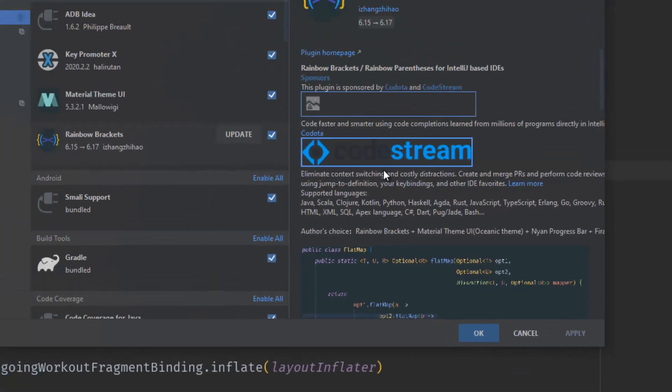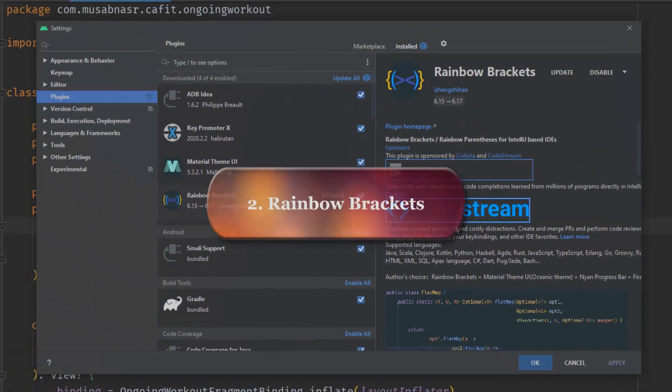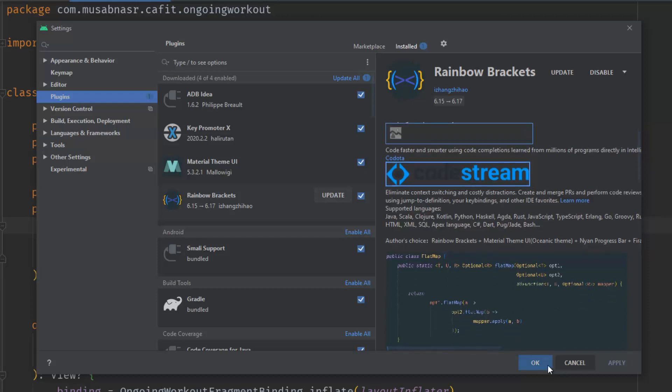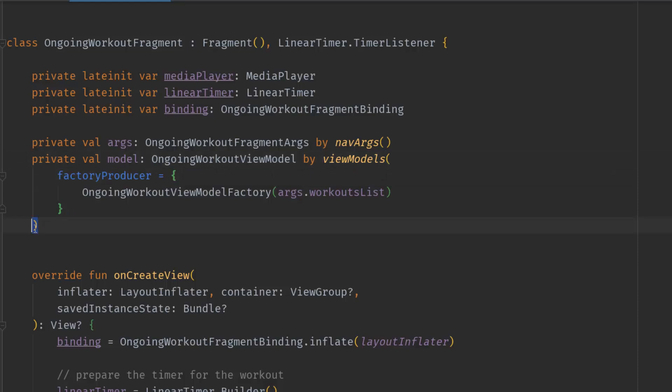Now to the next plugin: Rainbow Brackets. This plugin color-codes your brackets, making it easier to find nested brackets so you don't get lost in a sea of identical brackets. As you can see, those brackets are green so they are together, and those brackets are orange so they are together.